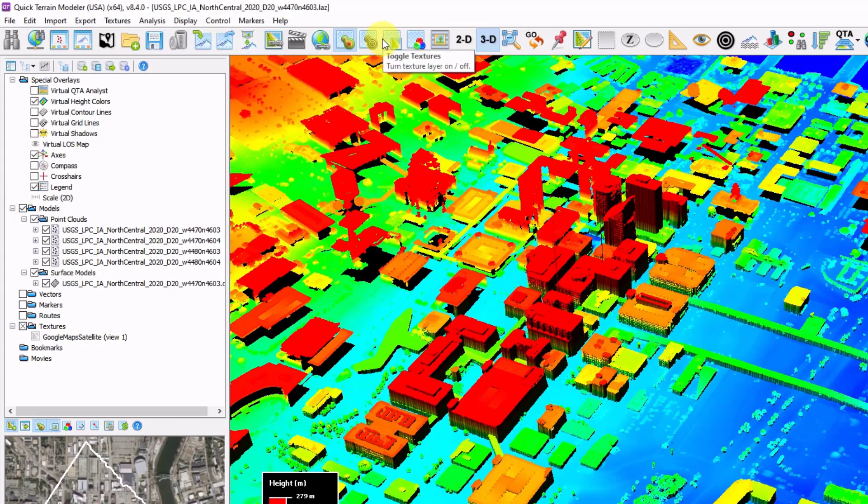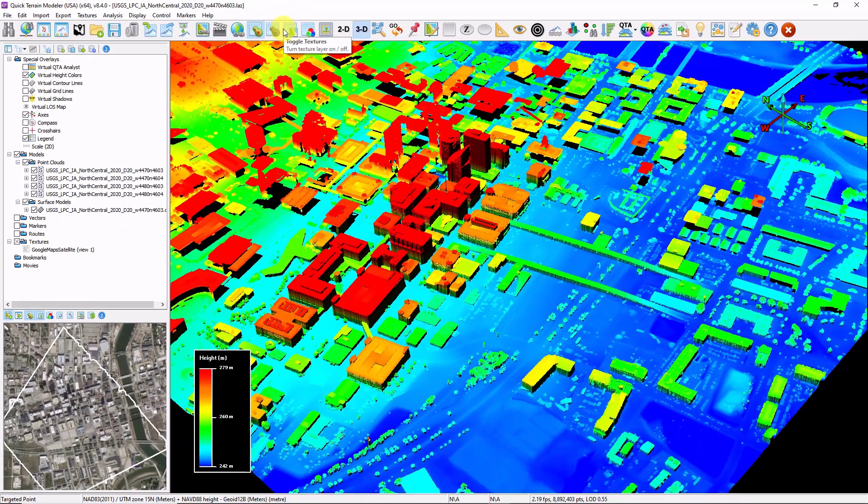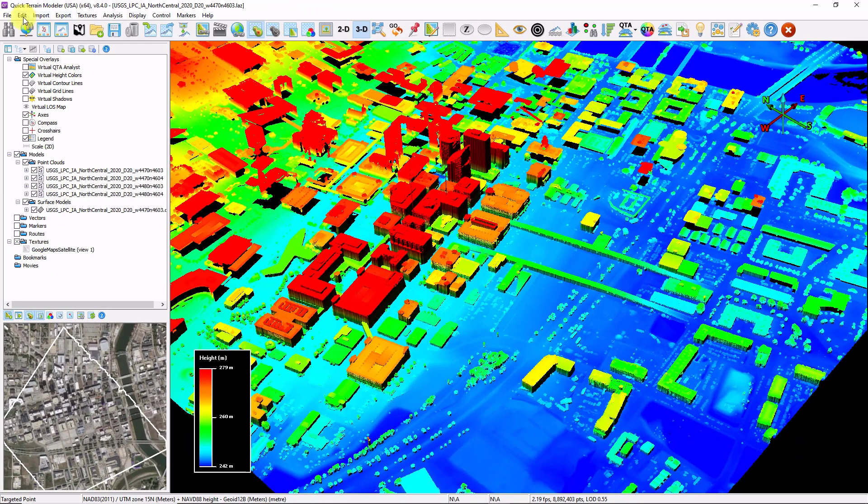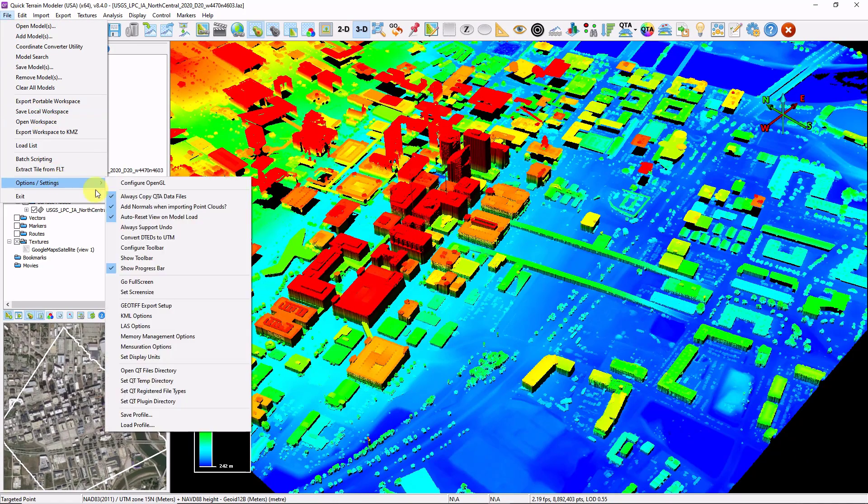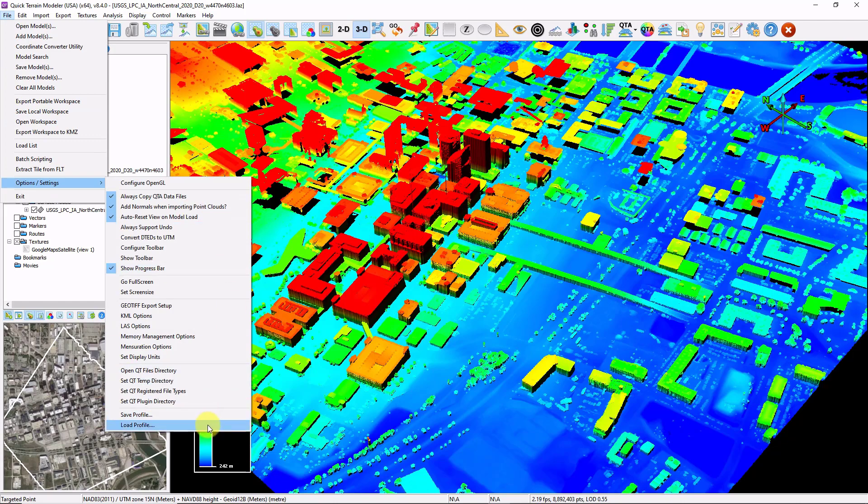All these various settings that we've been talking about get stored into something called profiles. And profiles can be shared by going to file, Options and settings, Save and load profiles. There's also a few pre-made profiles that you can take a look at.